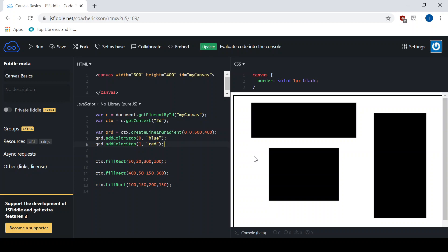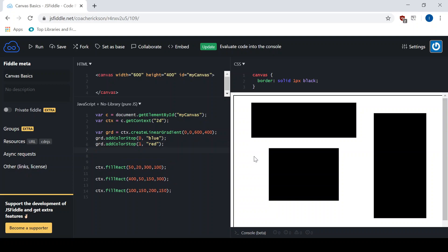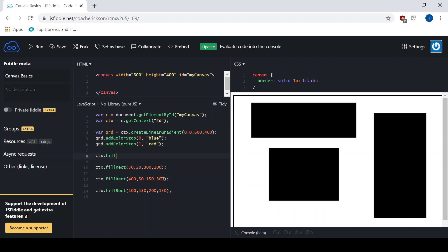So we've created the gradient. The last thing we need to do is apply the gradient to the fill style. Notice that all of this is working with the gradient object. Now I'm going to go back and apply the fill style of the context — ctx.fillStyle. It's a property, so I'm going to use the equal sign. And because it's an object and variable, I don't want to use quotes. I'm just going to use grd, which is the object we created. Let's see what happens when we run that.